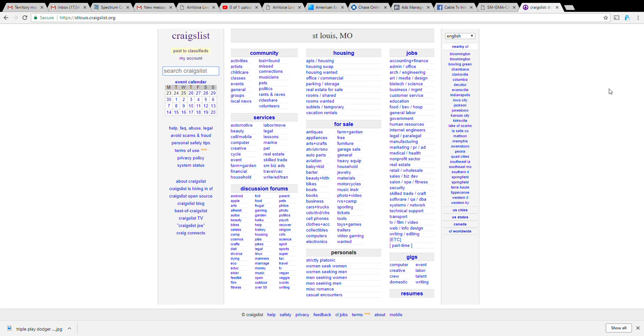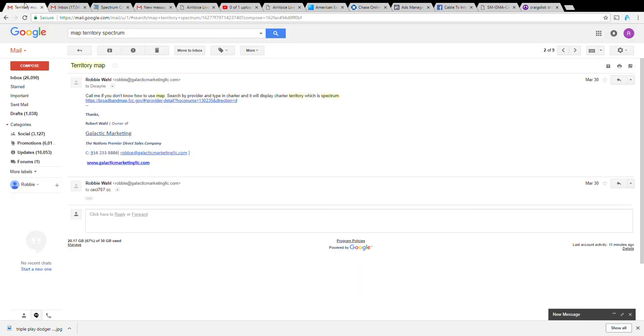First, before I even talk about how to post an ad on Craigslist, first we've got to understand where to post because as we all know Spectrum is not available in every market USA. So the first thing you want to do is go to the territory map link which I've emailed all of you.